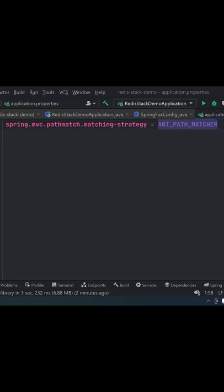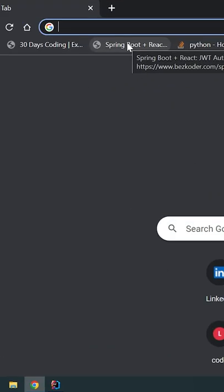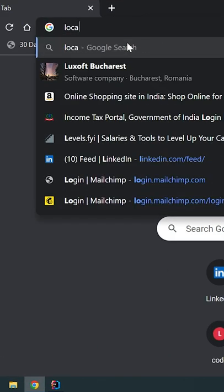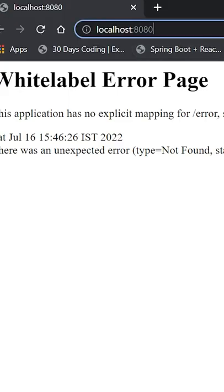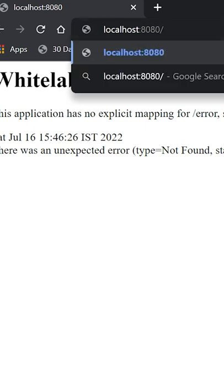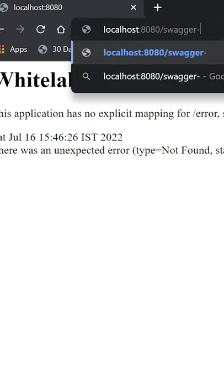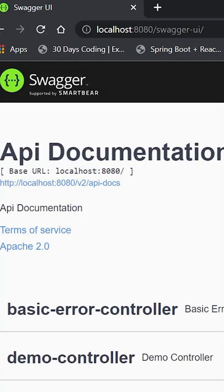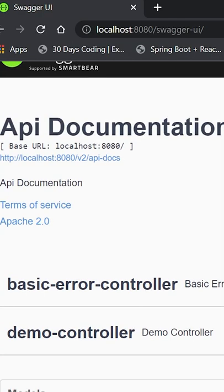Now start your project, go to a browser, navigate to your localhost path, and then add /swagger-ui/. You can see that your API documentation is implemented.